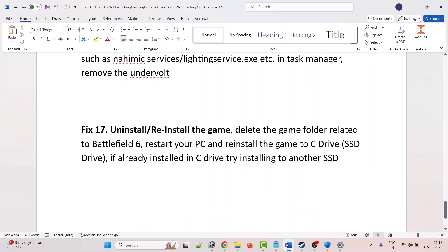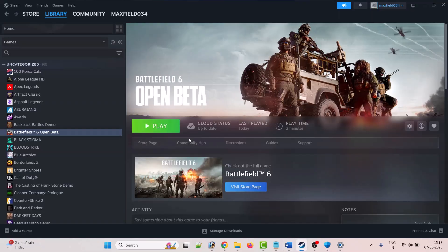The seventeenth solution is to uninstall and reinstall the game. If none of the other solutions work, uninstall the game from your PC, delete the Battlefield 6 game folder, restart your PC, then reinstall the game to a different drive (for example, an SSD) if it was previously on C Drive, and then launch the game and check.